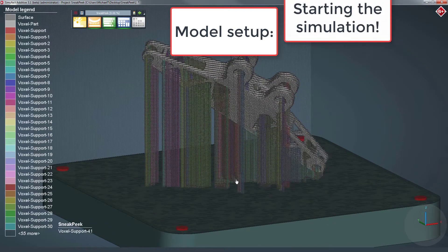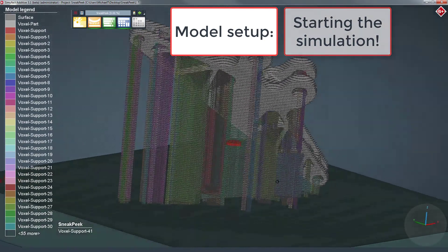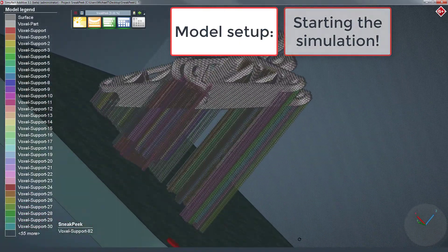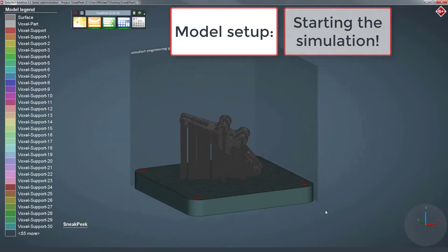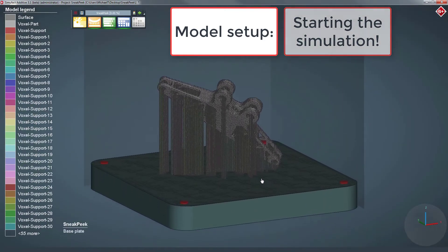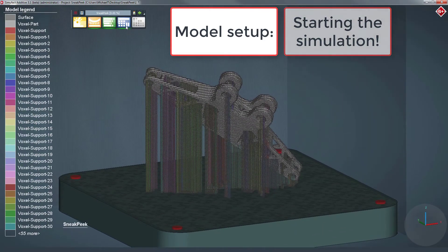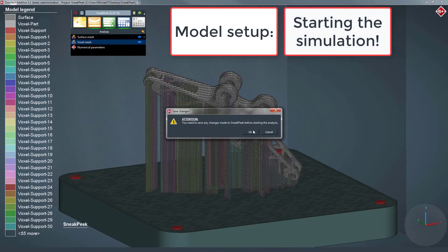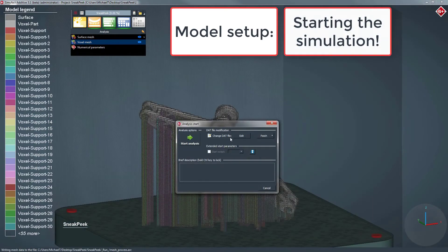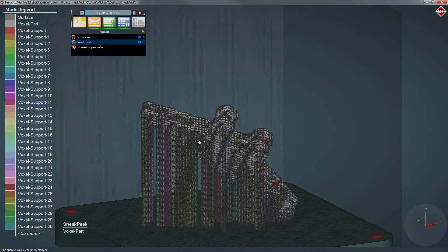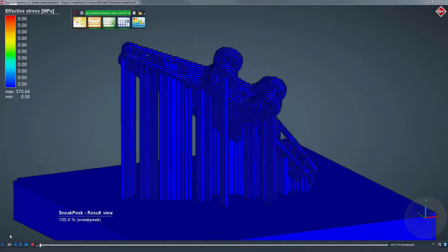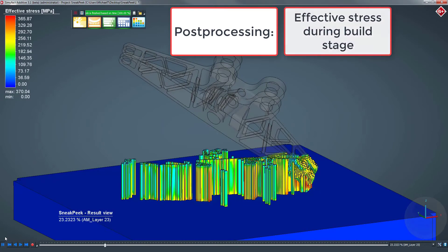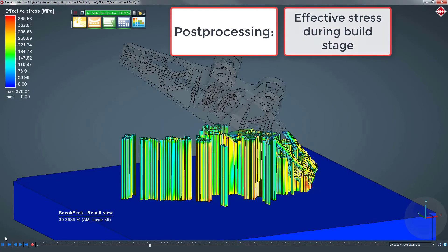As an all-in-one solution, SimuFact Additive comes with an integrated post processor. In SimuFact Additive, you are able to analyze the results after or during a running simulation. In this demo, you can see the effect of stress as a result value of your component during the build stage.